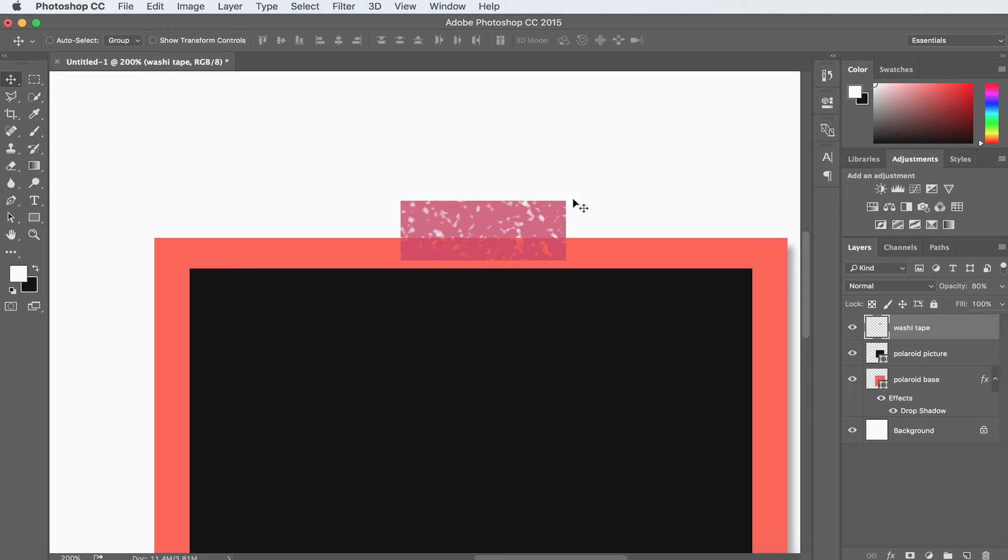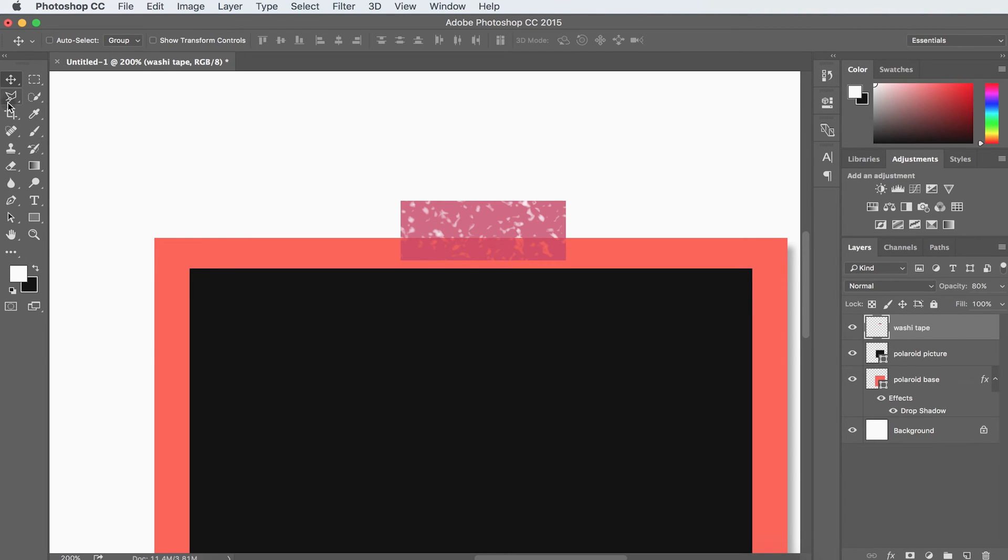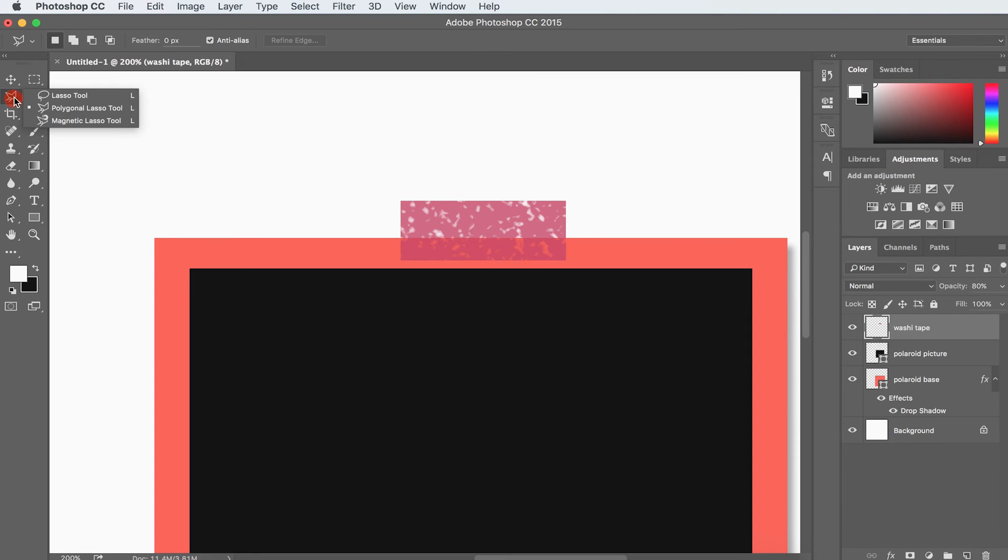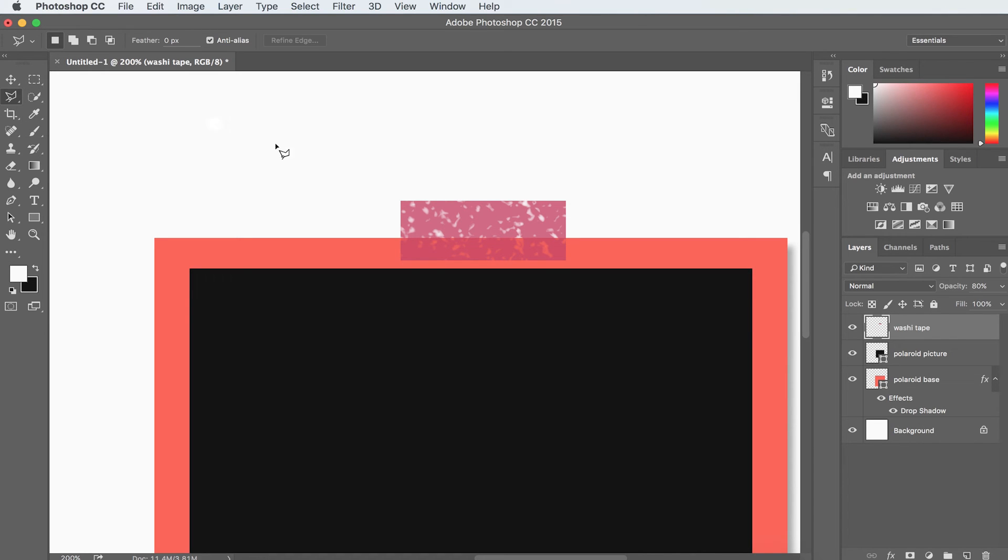Next, I need to make it look like tape, so we need some torn edges on the sides. In order to do that, we're going to use our Polygonal Lasso Tool. And that's located in our toolbox over here, right here. And if you don't see Polygonal Lasso Tool right here, all you have to do is click and drag and make sure you have Polygonal Lasso Tool selected.